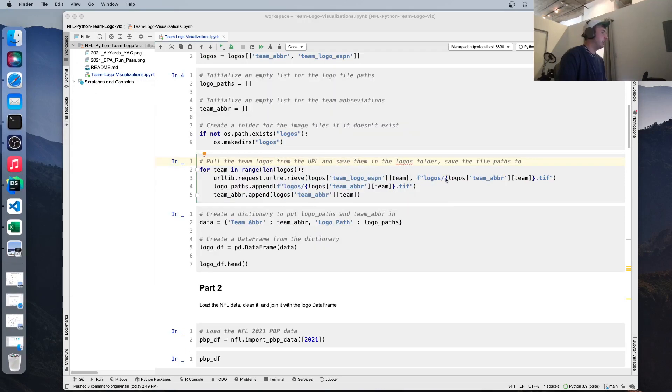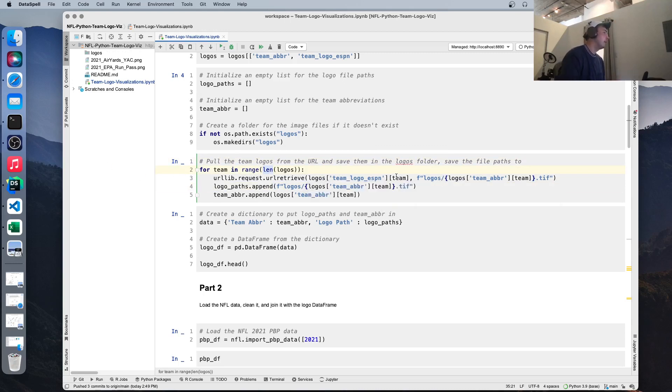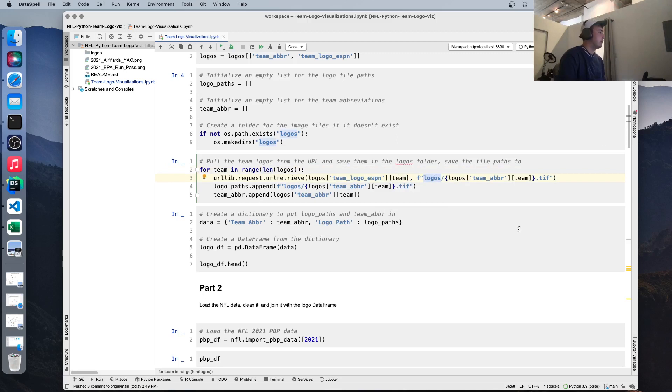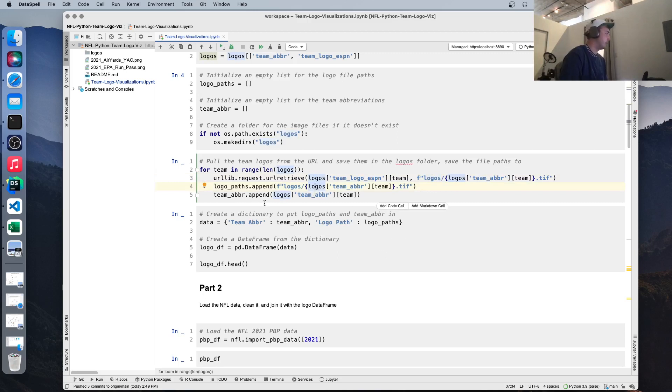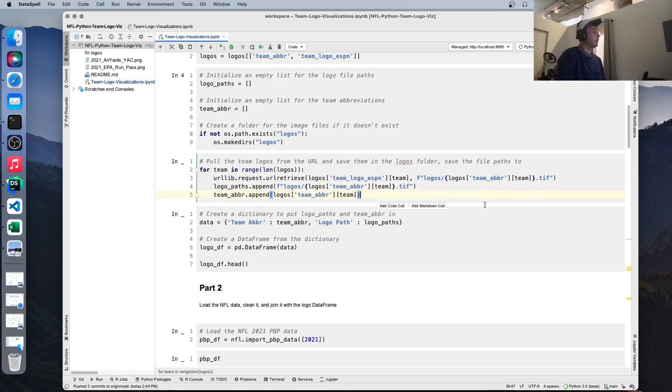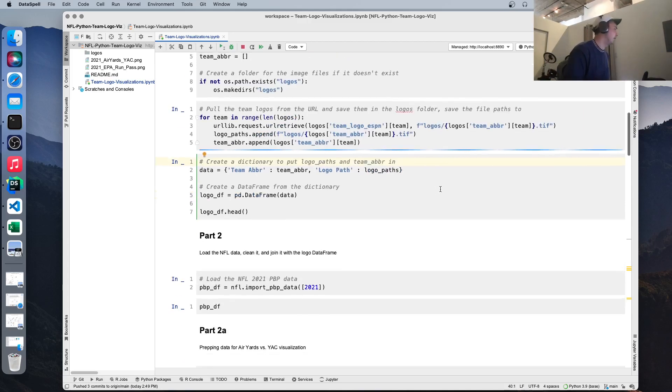But we're going to populate it using this for loop. So we're going to loop through each team in the logos data frame, go to their URL, and grab the team logo and download the file. We're also going to put the path in another column so we can reference it later, and we're going to reference it via team abbreviation. So that's what's happening here. The reason we're using a .tif file name is that's the highest resolution image file type. So if you use a .jpg or a .png file type, sometimes the logos get kind of blurry when you put them on the screen. So let's run that.